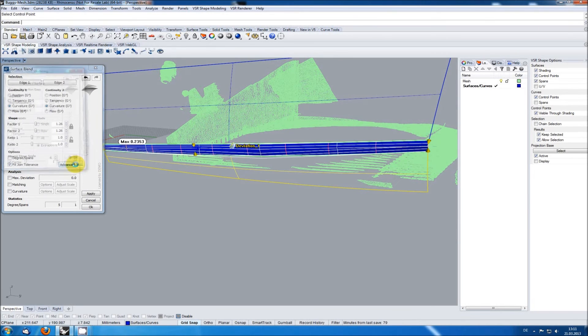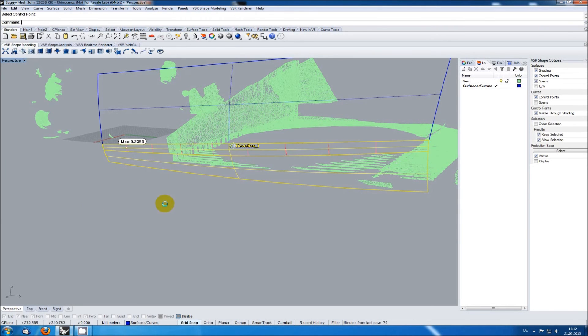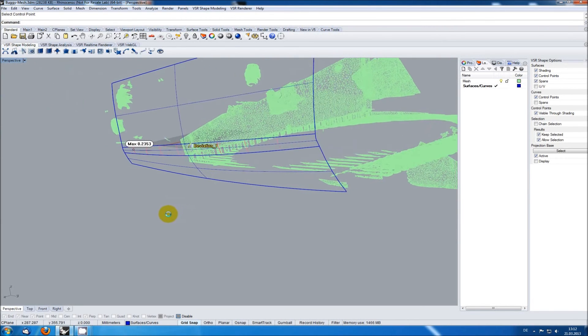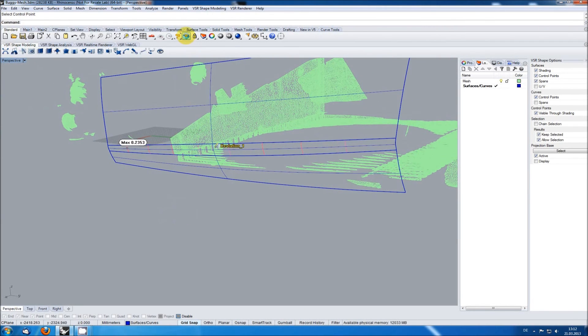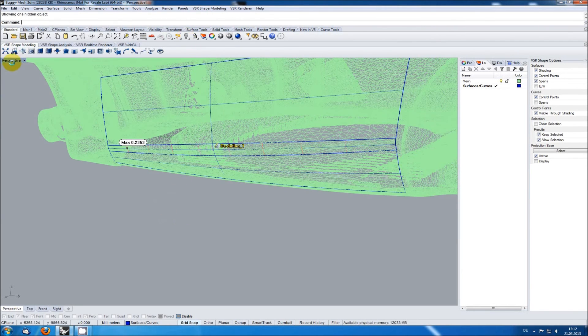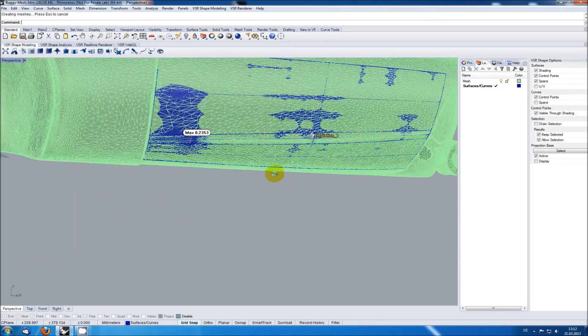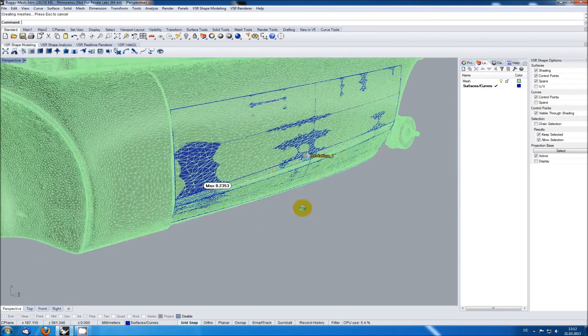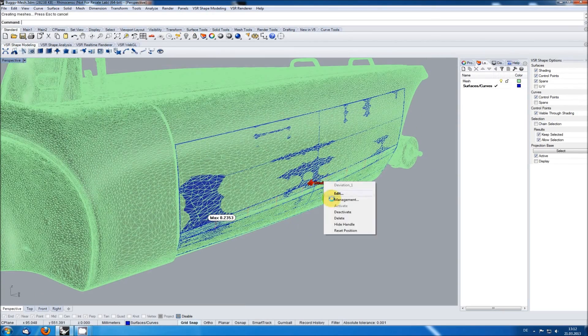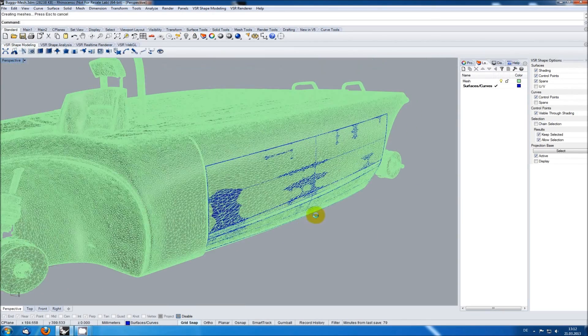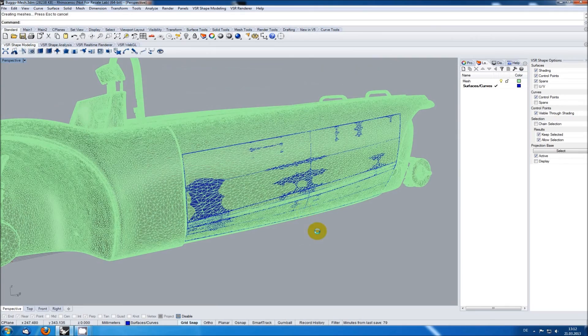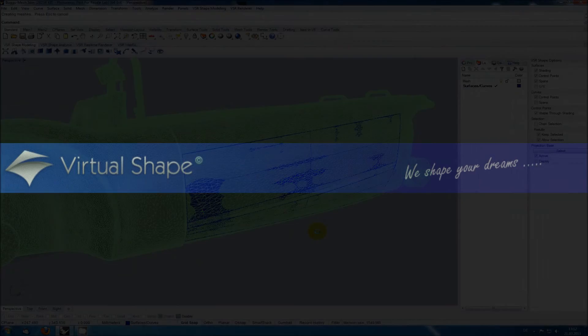OK, that's it for the first part of reverse engineering in Rhino using VSR tools. In the next part I will cover how to do the same for more complex areas. You can download a 3 weeks test version of VSR shape modeling 2.0 at www.virtualshape.com. Thank you for watching.